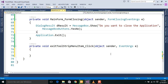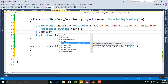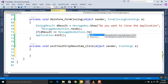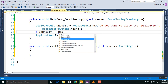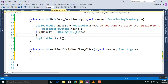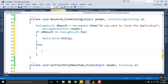Now we will check which button the user clicked. We will check that if 'result' is equal to MessageBox button Yes, then we will close this application, else we will do nothing and just cancel.